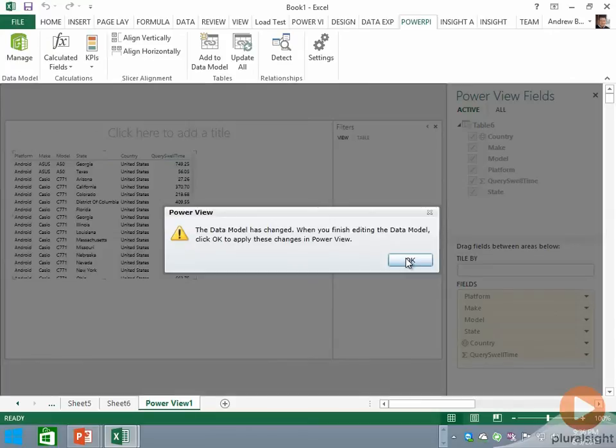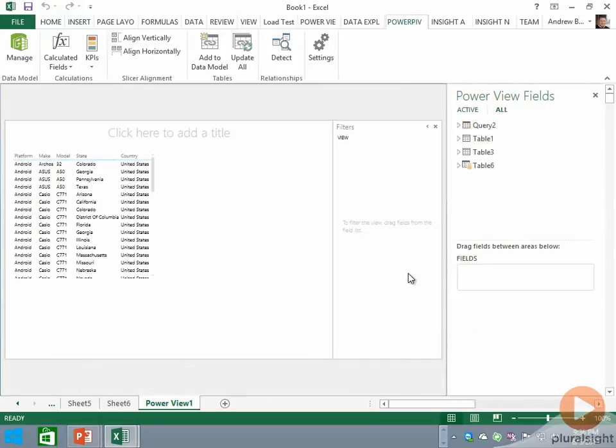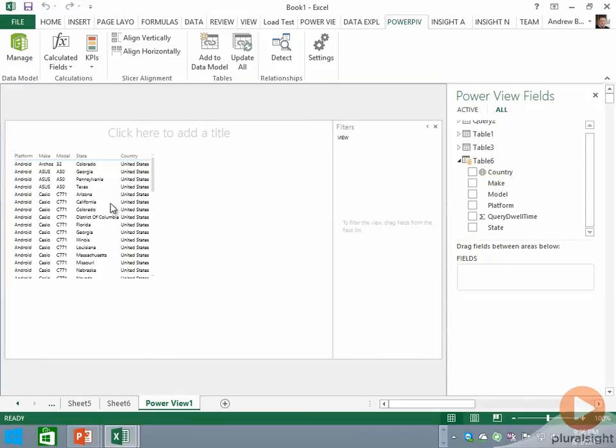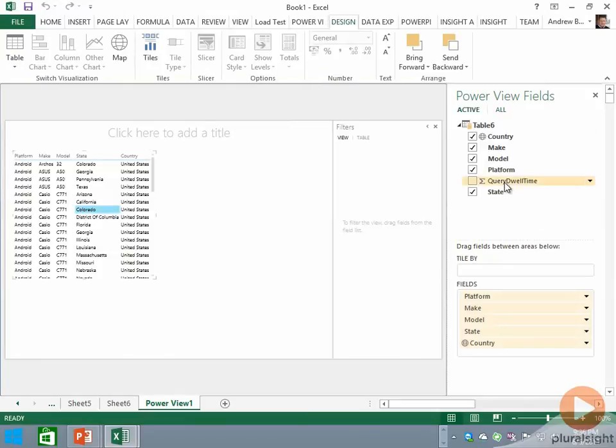I do that just so we can demonstrate that that model is inextricably tied to this report. So if we click Table 6, we can add this newly changed column name back into the report from whence it came. All of this stuff is connected—the data model, Power View, and Data Explorer all know about each other.